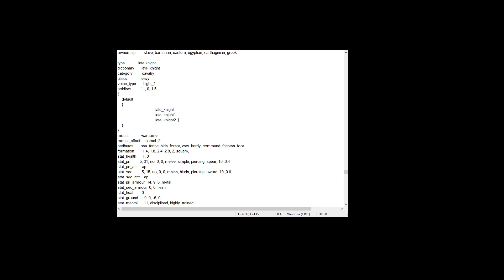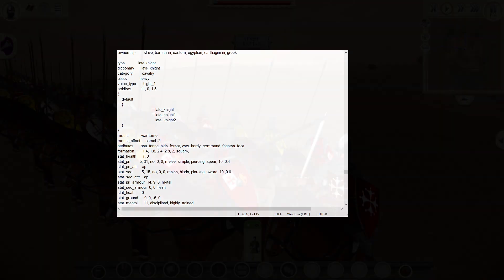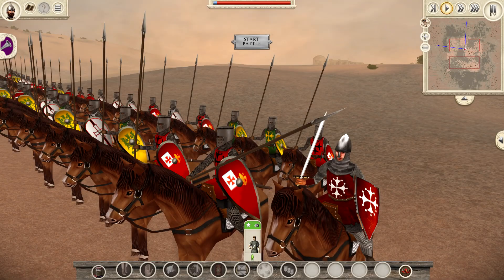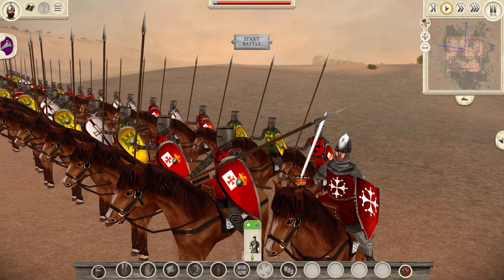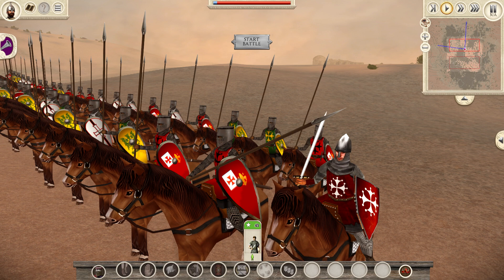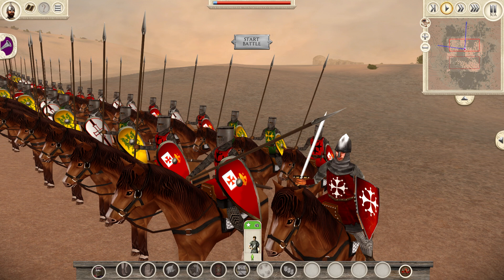This is not a unit you can recruit in the game just yet. This is just an example, the late knight unit, and I have added three different models, essentially. Three different model entries in descr model battle that have different skins for the same faction, Pisa, and thus you have a unit of knights that has unit diversity within the unit. So that is quite nice indeed.